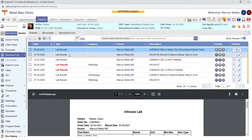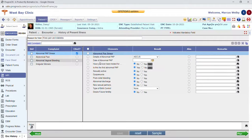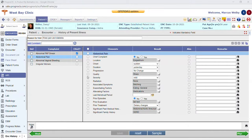From here we're ready to start documenting our visit. We have a few different options in terms of documentation. If you prefer templates you can use a SOAP note method that takes you from screen to screen using the little green arrows at the bottom. This is our complaint screen where you can have a list of all the different complaints you might treat patients for. This drives your ICD coding so you can have ICD codes automatically added to your encounter as you select these options.